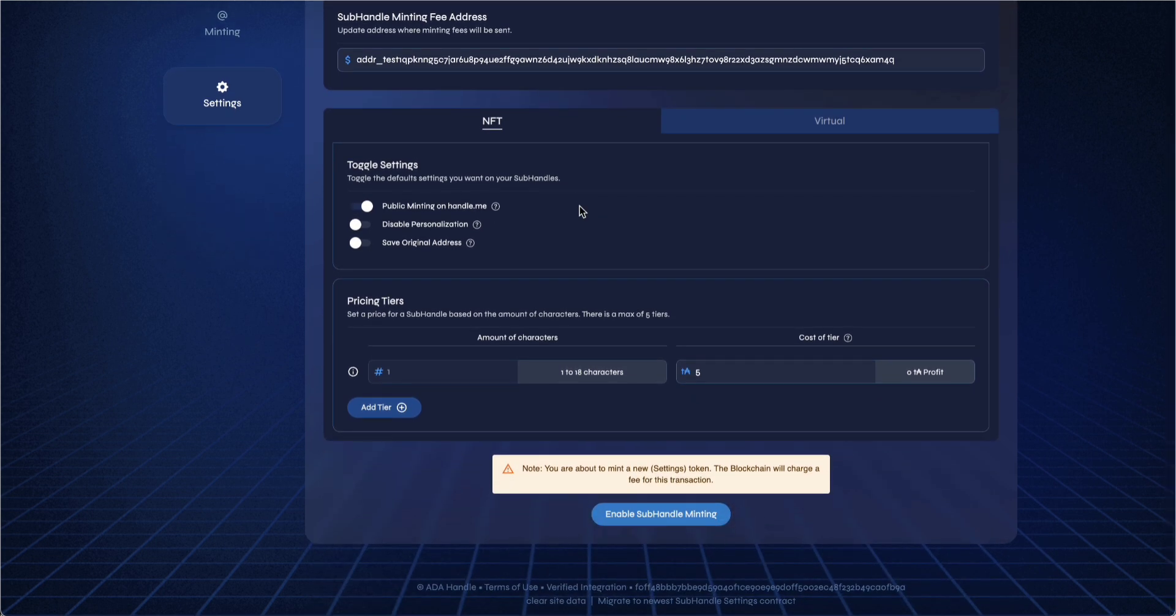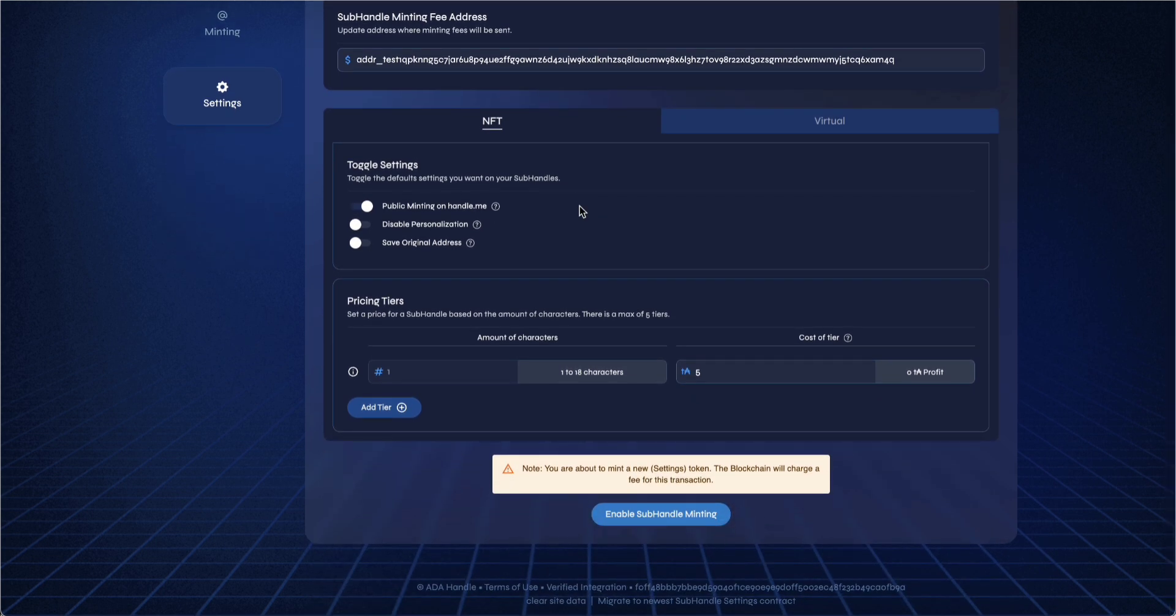Under pricing tiers, you can determine how much a subhandle will cost based on the number of characters. ADA Handle will charge a base fee of 5 ADA per subhandle. A max of 5 tiers is allowed.